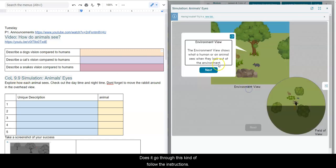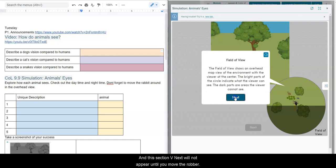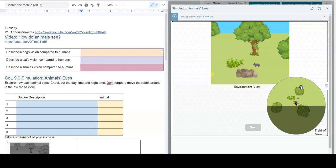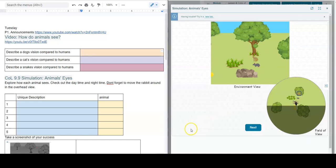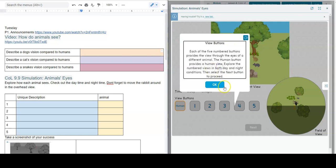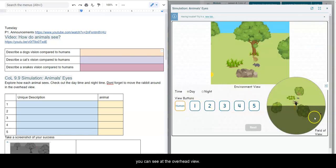As we go through this, kind of follow the instructions. In this section, the next will not appear until you move the rabbit. So what you want to do is after you move the rabbit, you want to go through all of these different animals and then you can see at the overhead view.